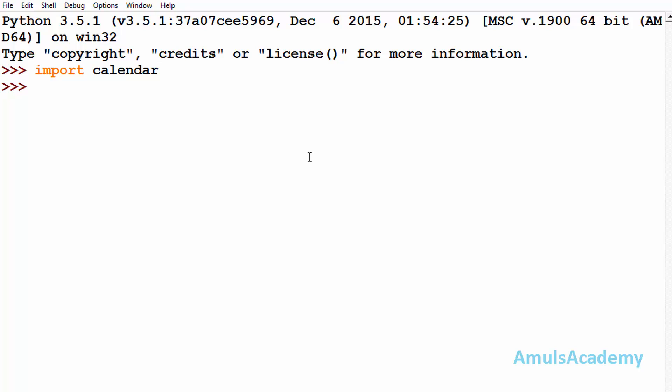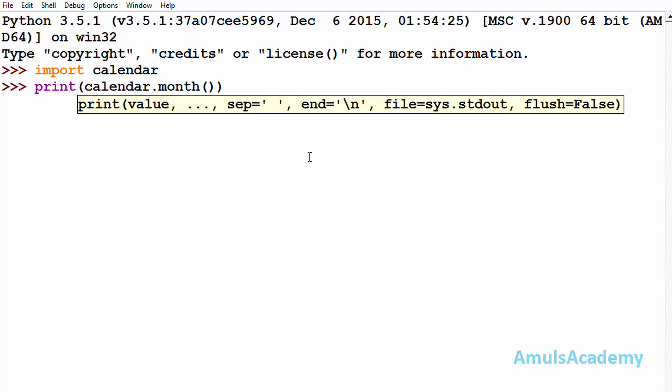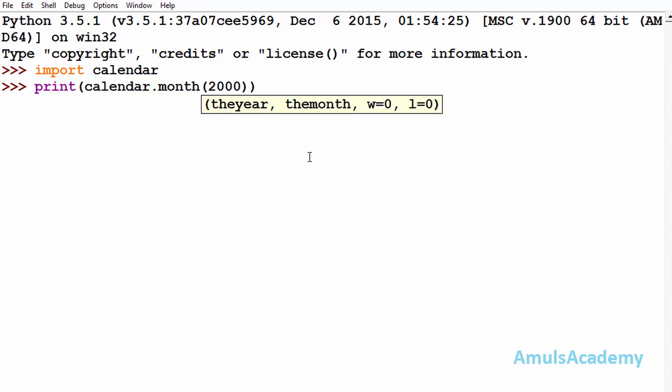Next we will see how to print the calendar of a month. For that we will use the month method which belongs to the calendar module. Inside the print statement I will mention calendar.month. Here first I need to mention the year, so I will mention 2000, and next the month I will mention as 4, that is April.